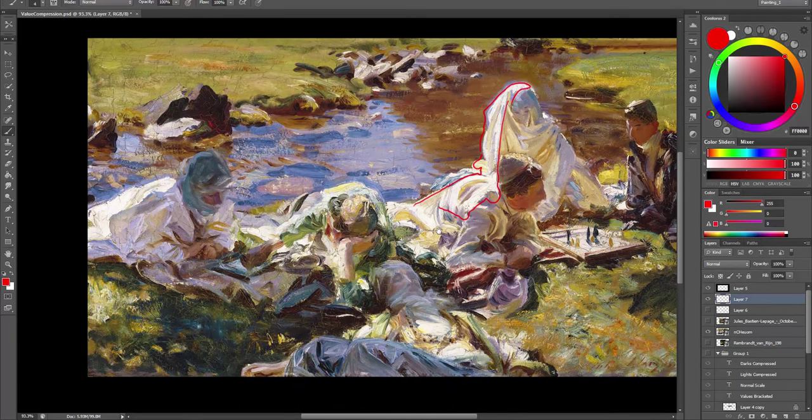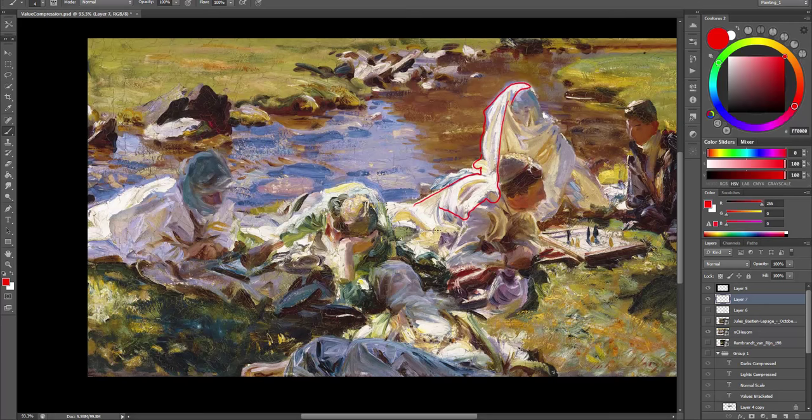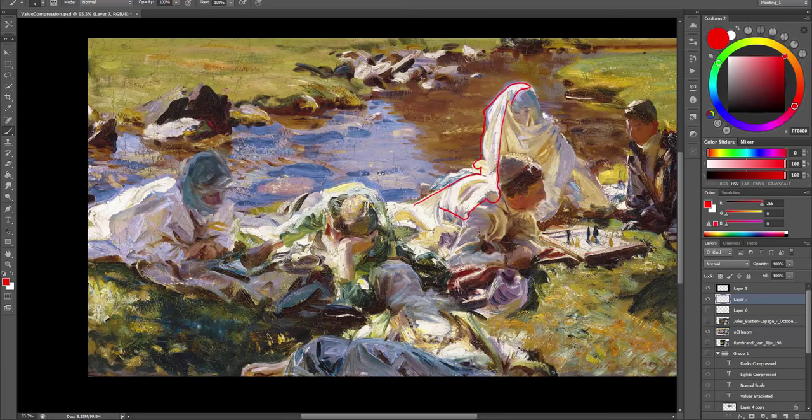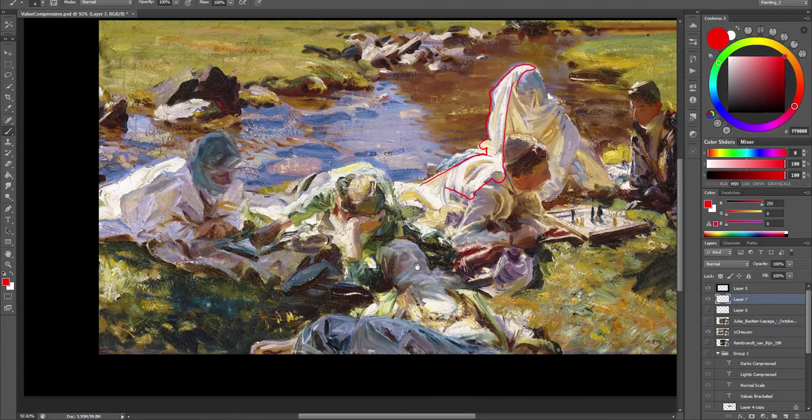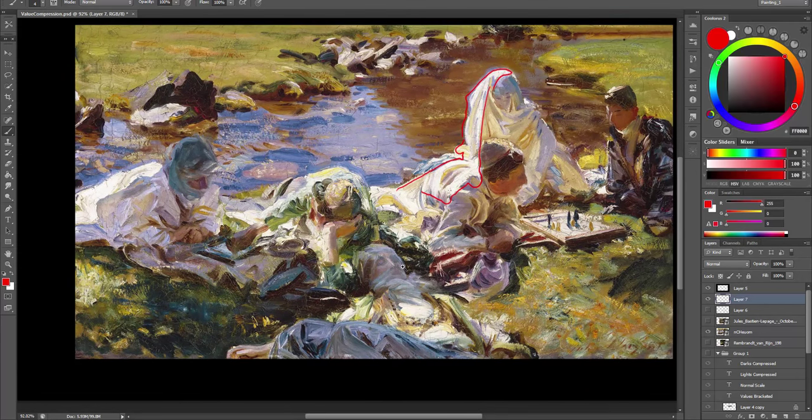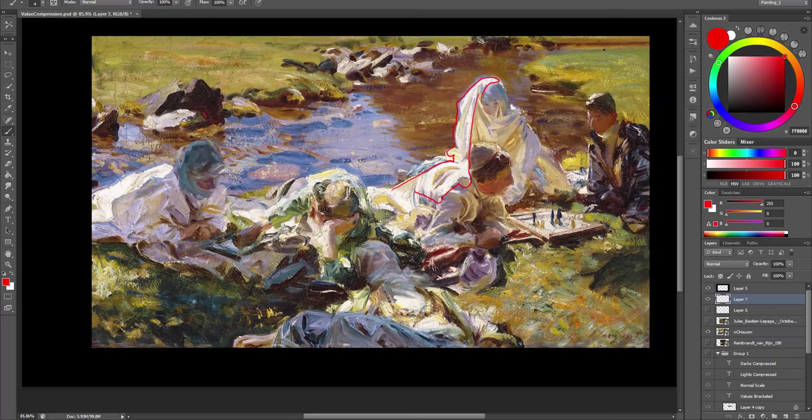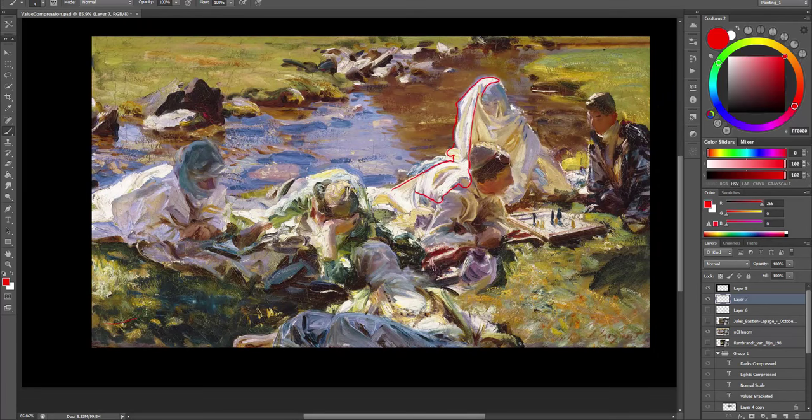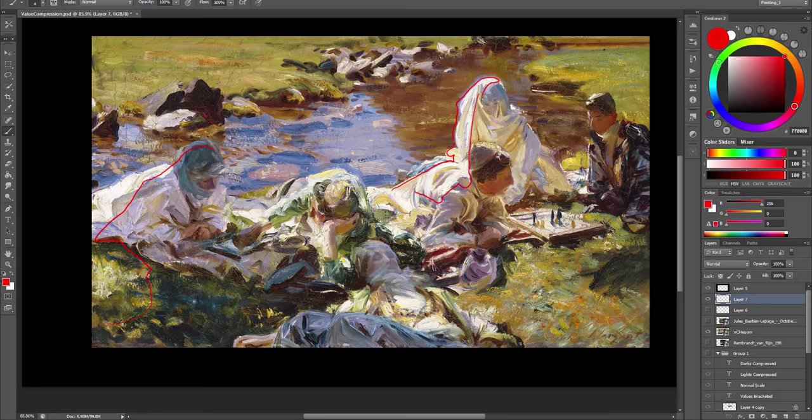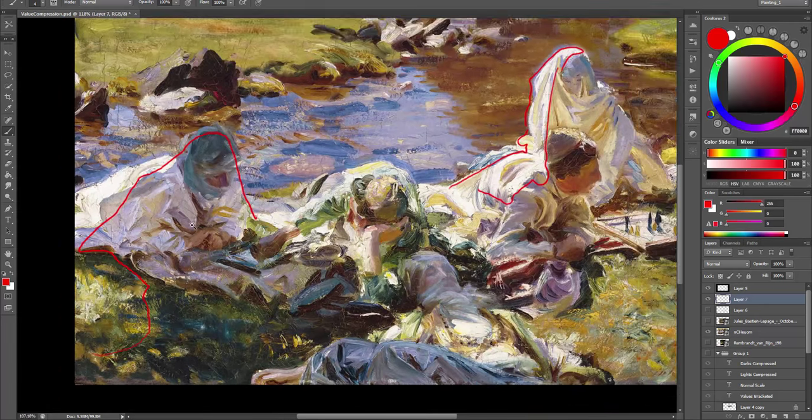And if you have time, study Sargent's watercolor paintings where he painted the shadow side and used the light compression a lot. This is really a study of bounced light and lights in shadow. Look at all these details in the shadows.